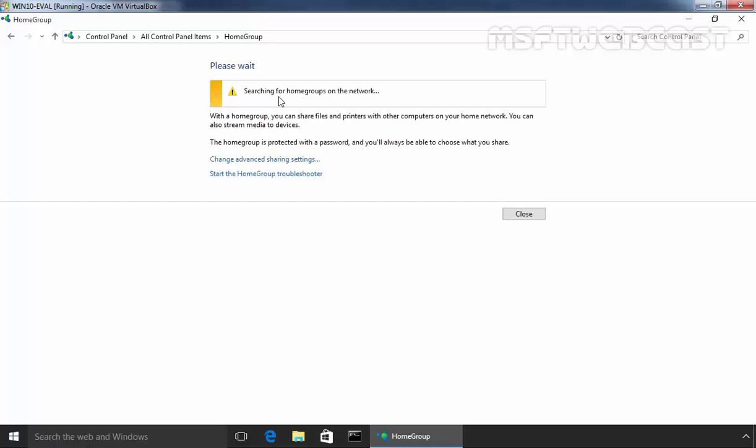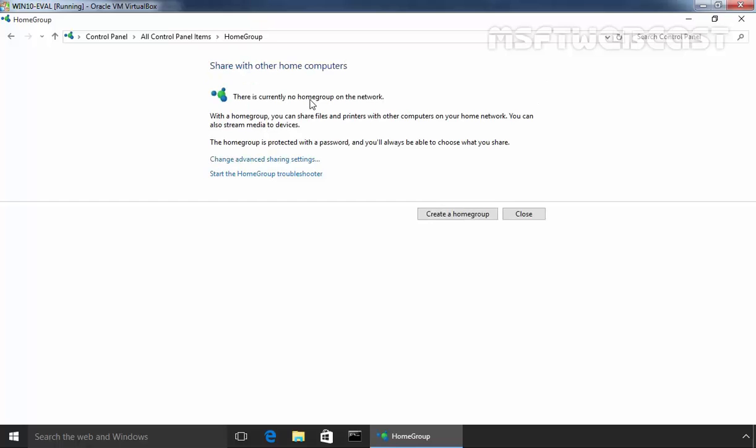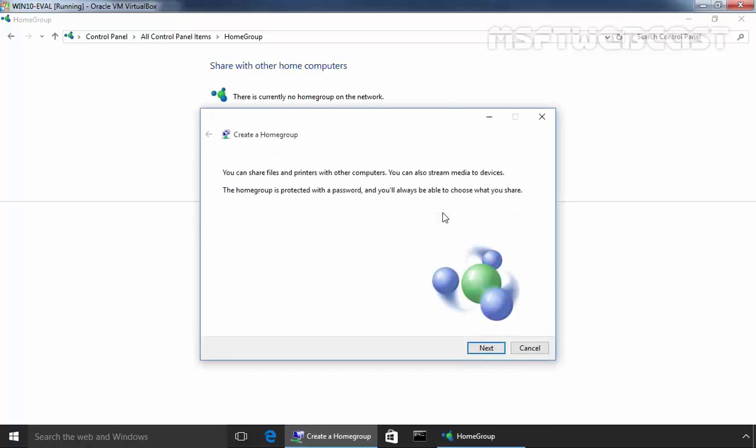Now it is searching for active home groups on the network. As you can see, there is currently no home group available on our local network. So let's create a new one. Click on create a home group.